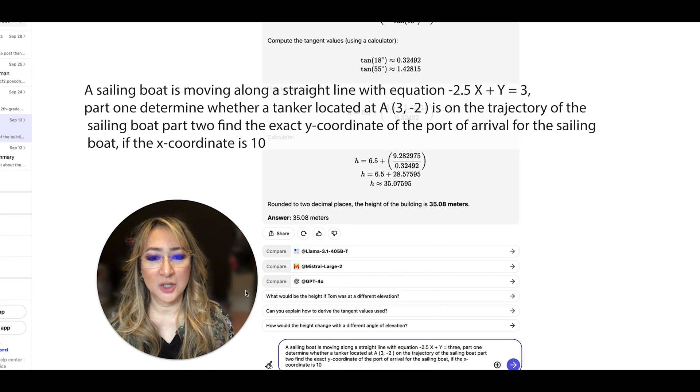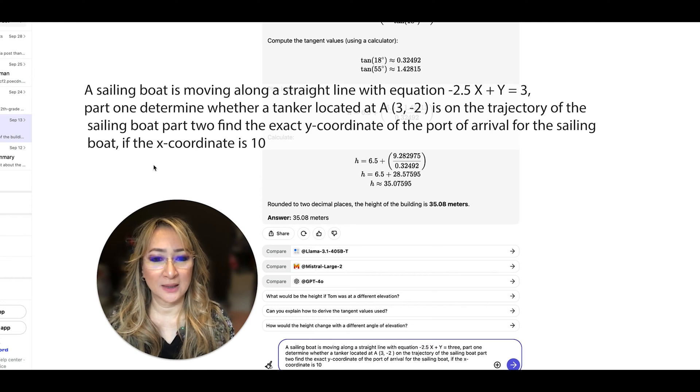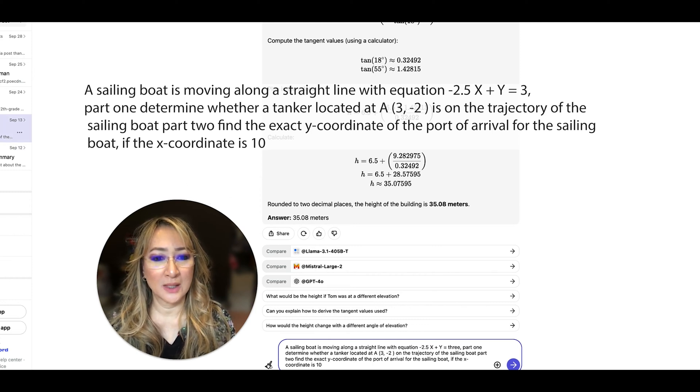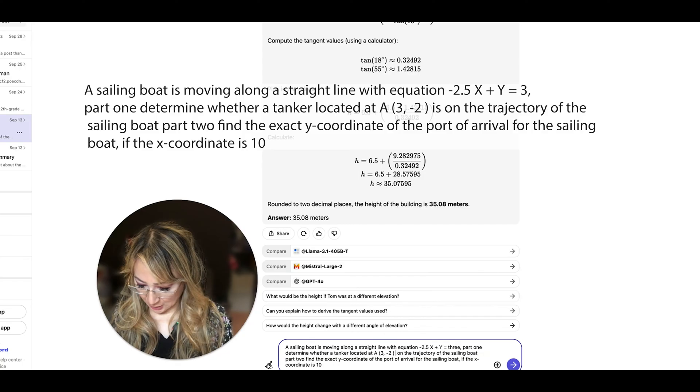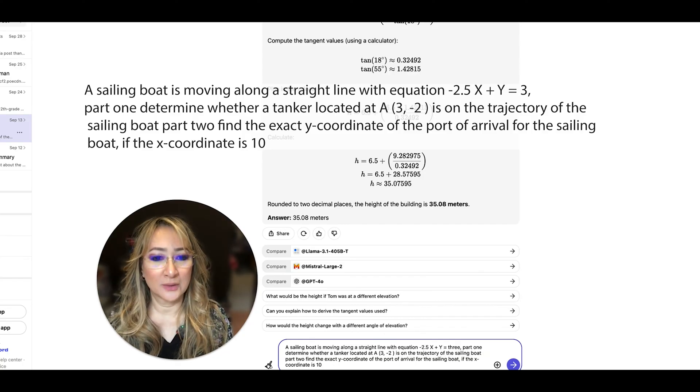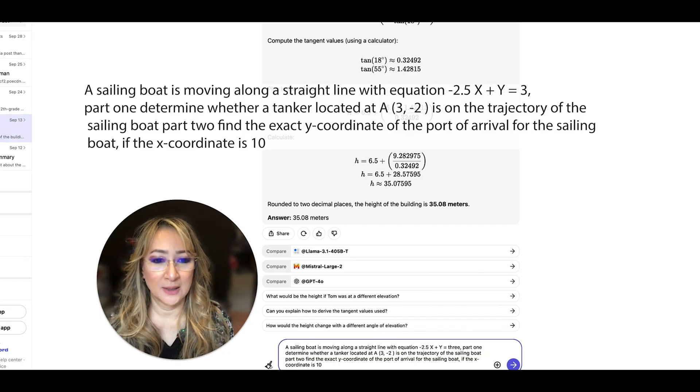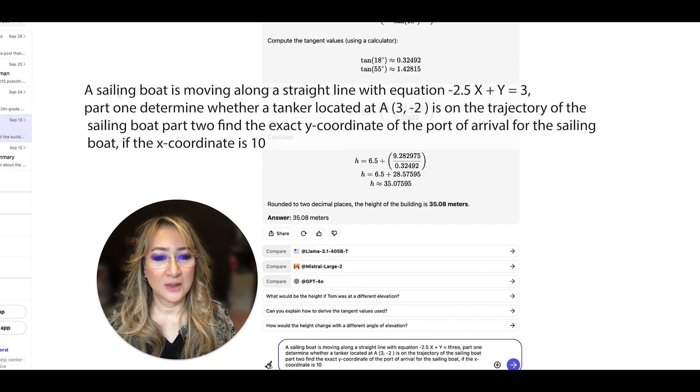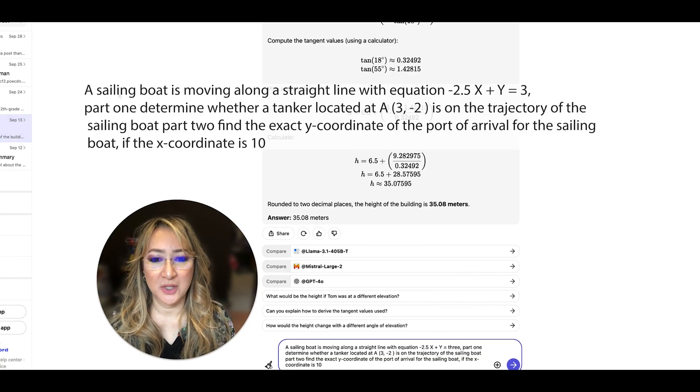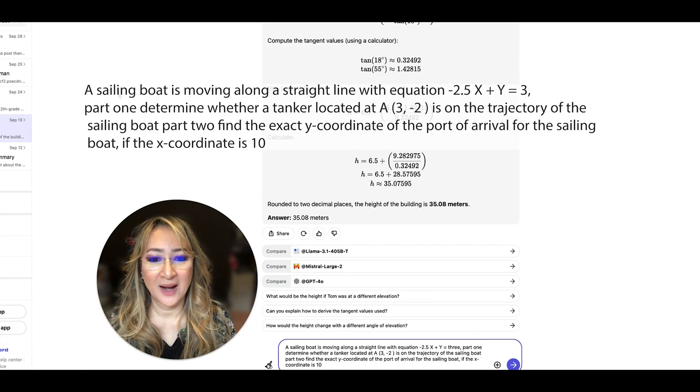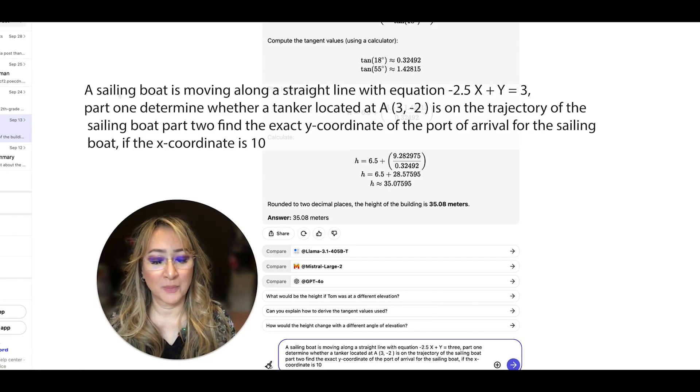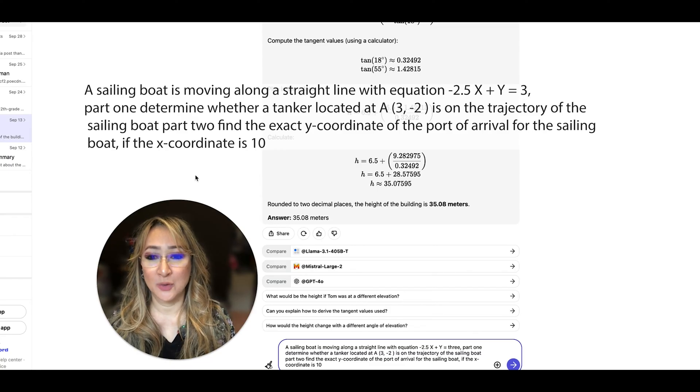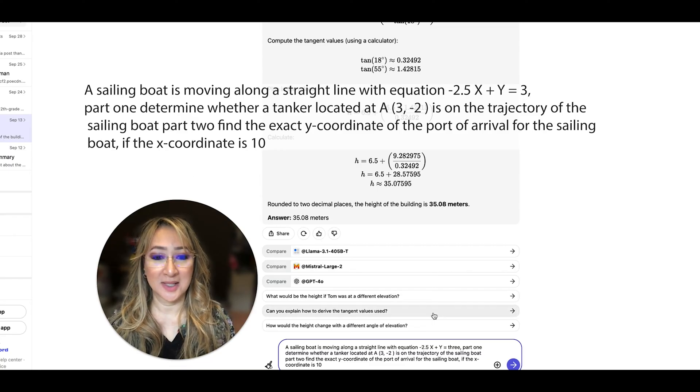So part one is determine whether a tanker located at the point (3, -2) is on the trajectory of the sailing boat. And then part two, the question was find the exact y-coordinate of the port of arrival for the sailing boat if the x-coordinate is 10.